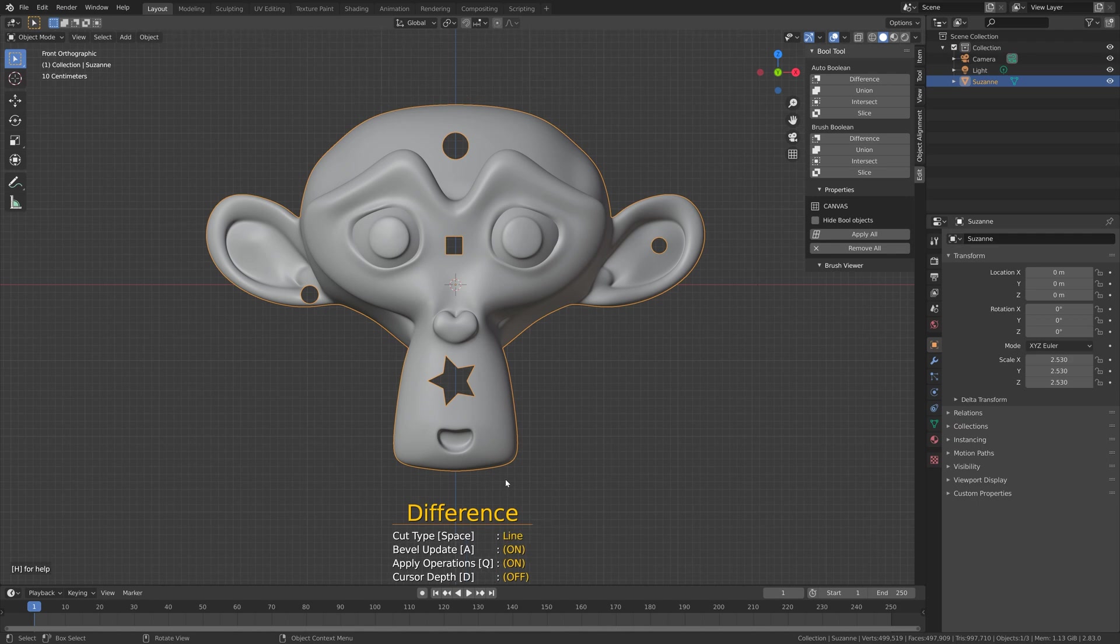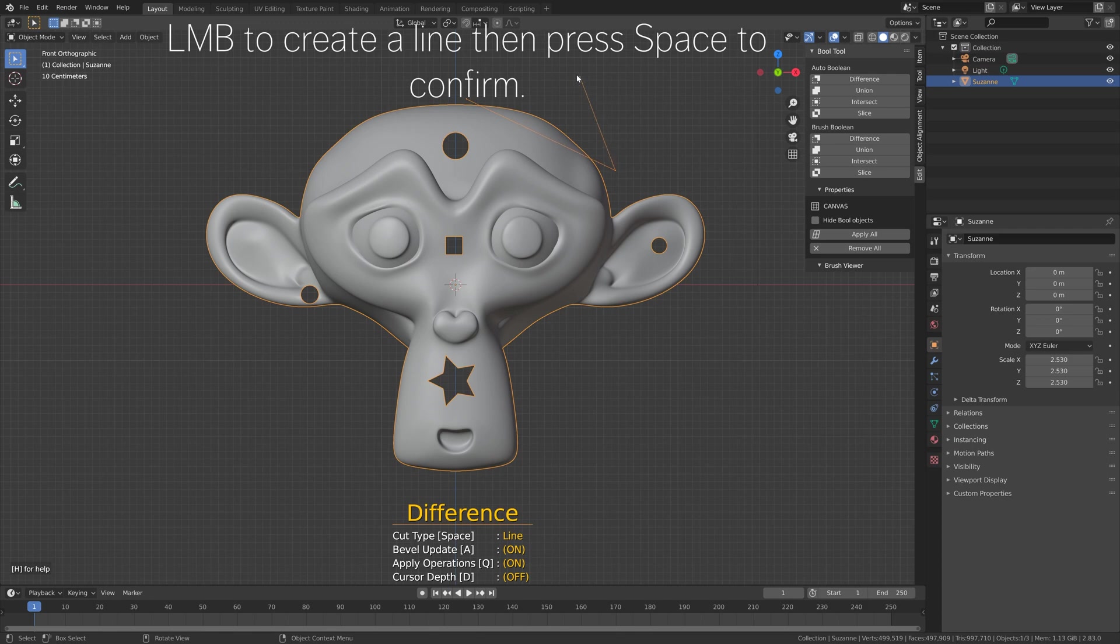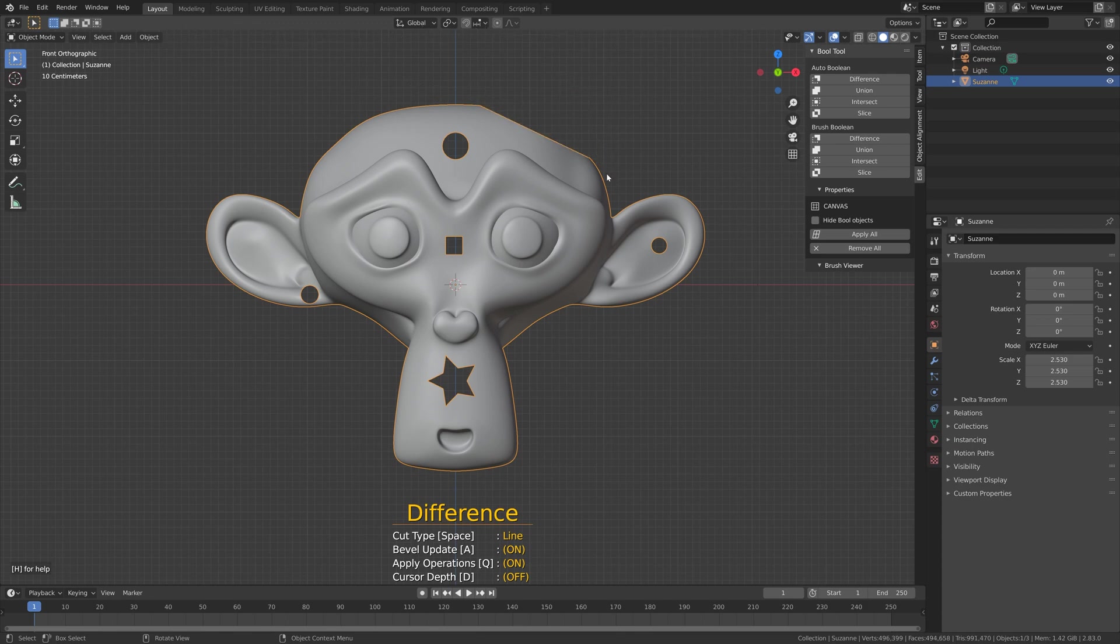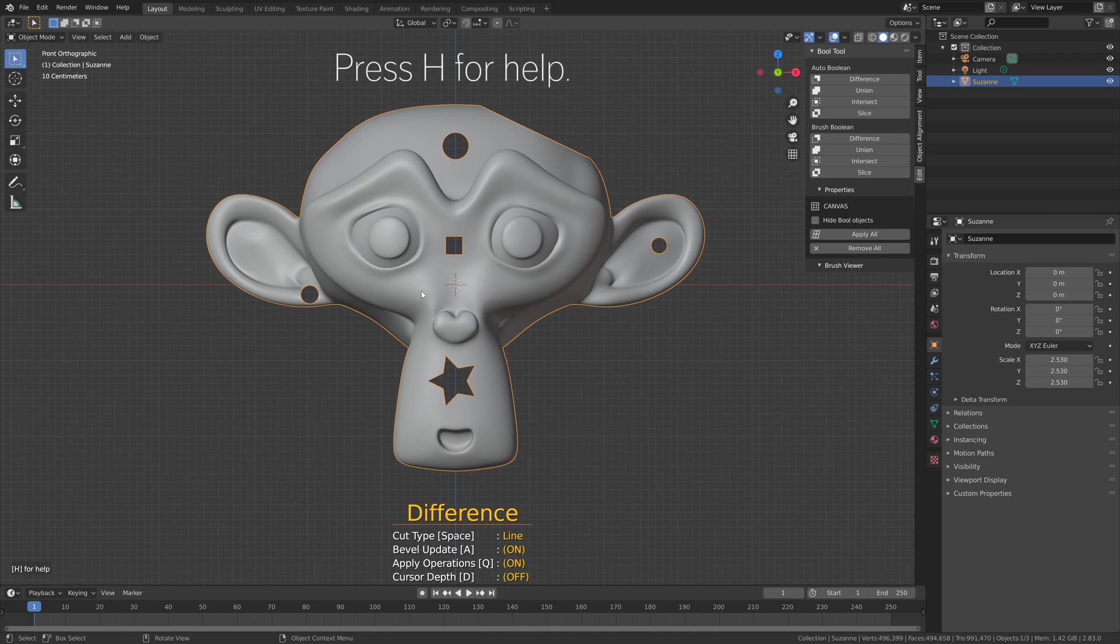You can also use the line cut type, so just left mouse button click and then press Space to confirm. As you can see we get a cut here as well. You can also press H for help.